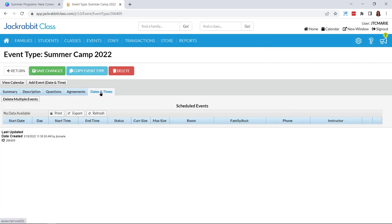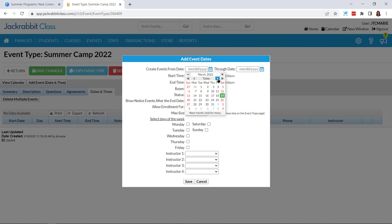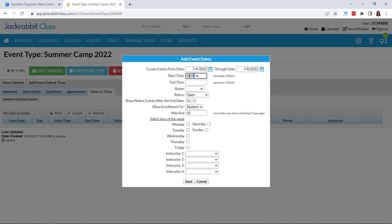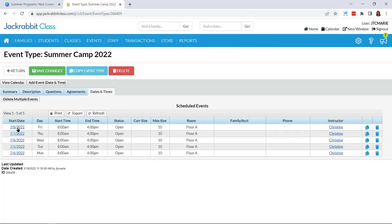Next comes dates and times. I'll click 'add event date and time' and select when it starts — let's say this is a camp for July 4th through July 8th, starting at 8am and ending at 4pm. I'll assign it to Floor A. Right now it is open, enrollment is per student, and it carries over my max size of 10. This camp will go every day: Monday, Tuesday, Wednesday, Thursday, Friday. I can also add my instructor here. I'll click save, and now you can see all of these dates populated.